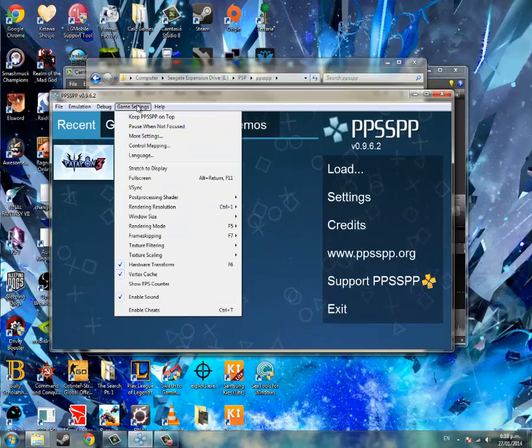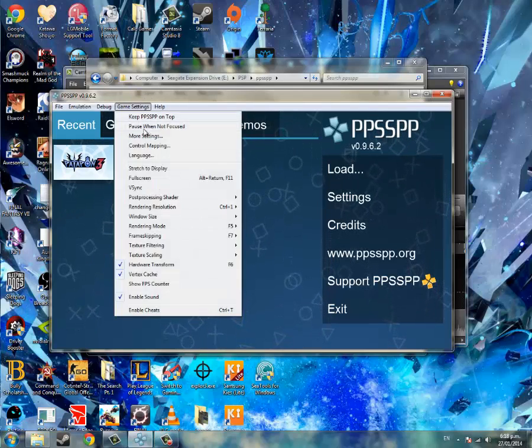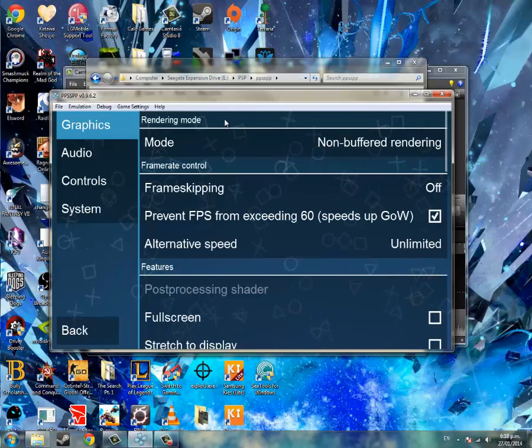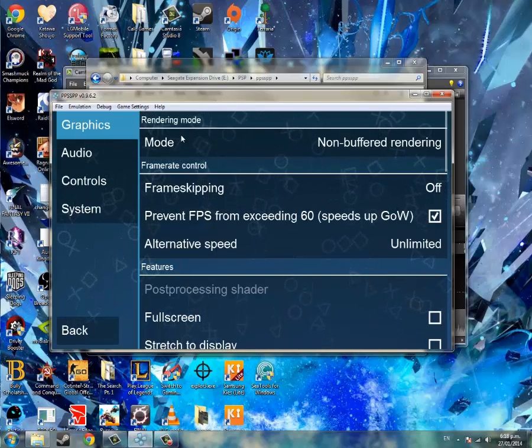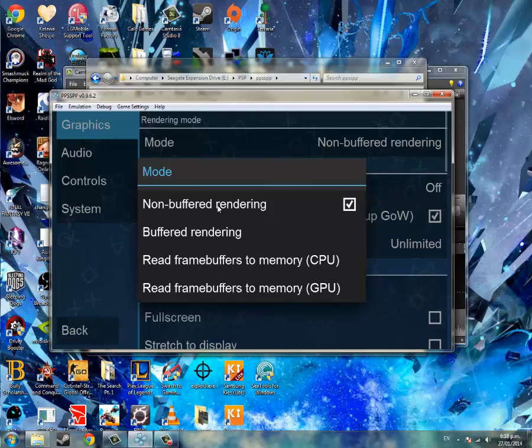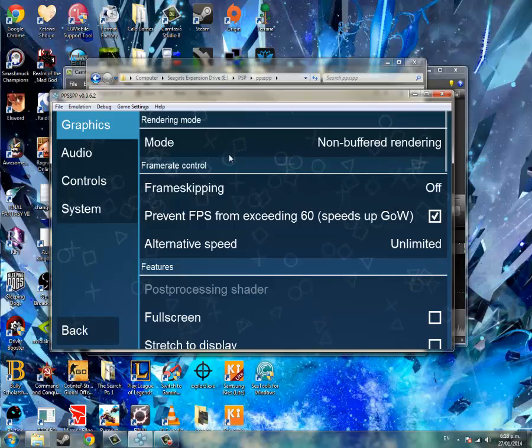So anyway, you need to hit game settings and more settings, or just go to settings if you're on Android. At the mode, select non-buffered rendering. The default should be buffered, put it to non-buffered.